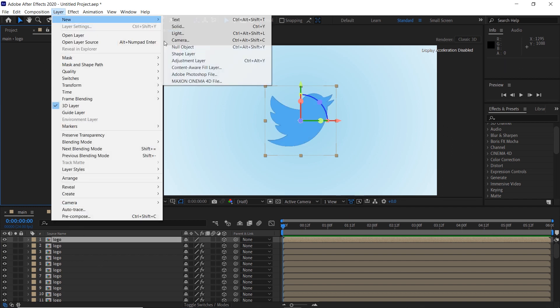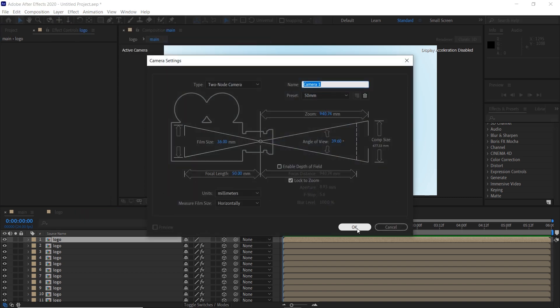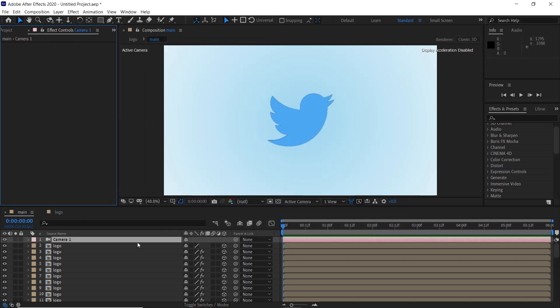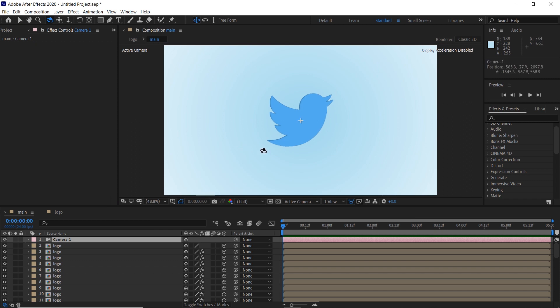Create a new camera. And as you can see, we have created a 3D logo.